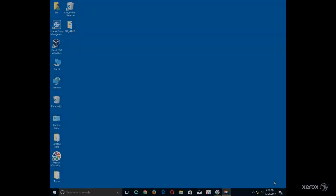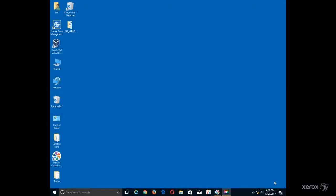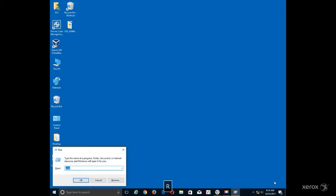You will use ipconfig.all to get the IPv4 address or hostname of the computer. Press the Windows logo key plus R on the keyboard to open the Run dialog box.